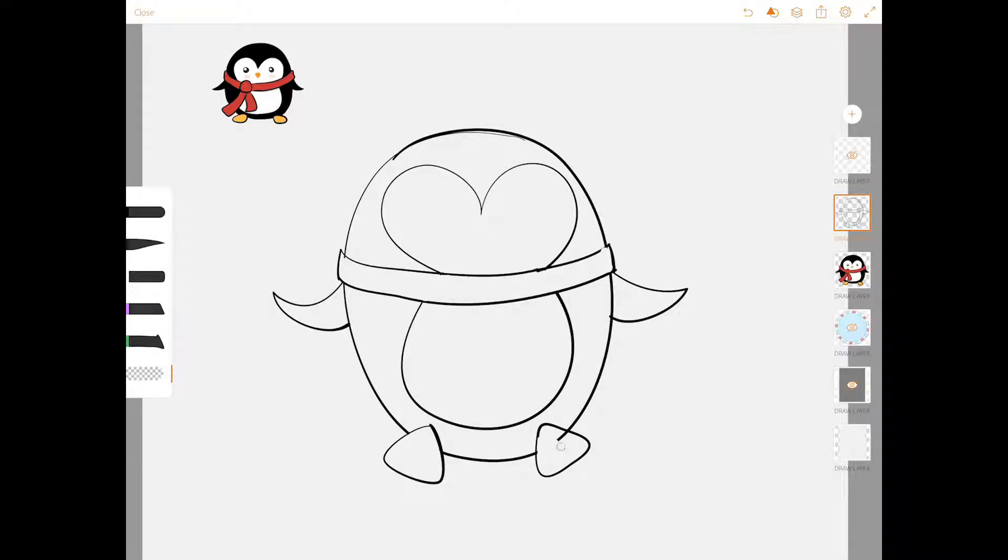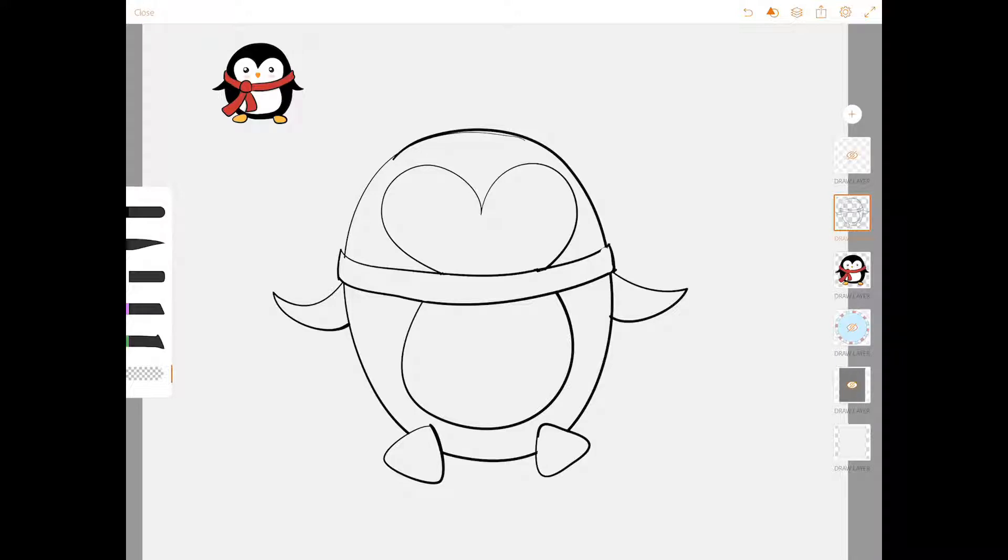And if you need to pause, go ahead and do that. I know that I'm pretty fast with my iPad here and it takes a little longer with pencil and eraser.